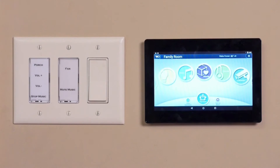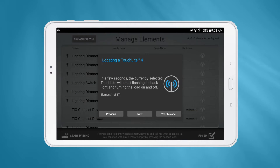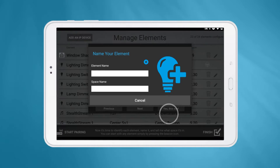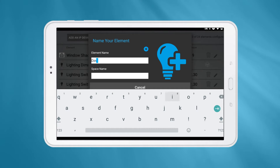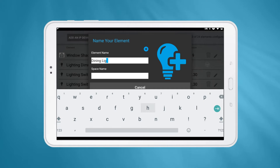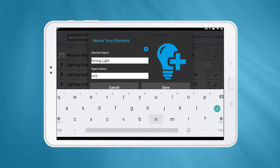When an AZ-TS7 is in beacon mode, a tone will be played over the connected speakers. Once you have located the element, press the 'Yes, This One' button. The beacon mode will stop and you will be asked for an element name and a space name.